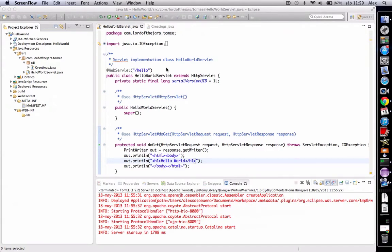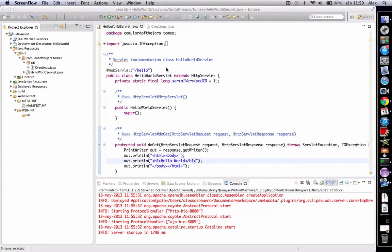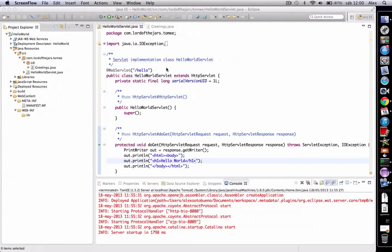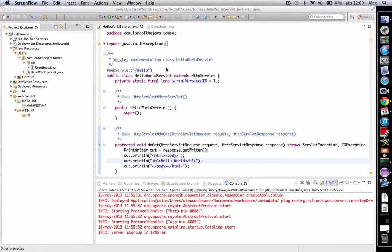To use inject annotation, the first thing you need is to create a beans.xml file into the WEB-INF directory. This effectively turns on CDI and allows the inject annotation references to work. With no WEB-INF/beans.xml file, no injection is possible.